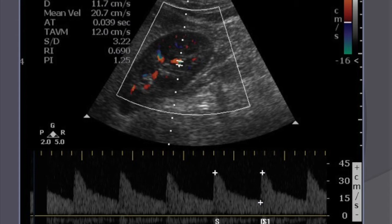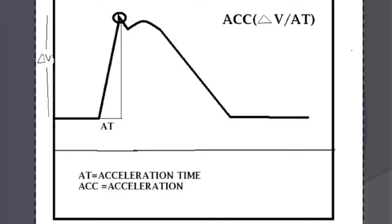When taking a good intraparenchymal spectrum, the measurements to record are peak systolic velocity (PSV), end diastolic velocity (EDV), resistive index (RI), and acceleration time. Acceleration time is automatically calculated with the auto-tracing function, but remember: it is measured from the start of systole as the spectrum begins rising up to its first peak — the early systolic peak (ESP) — and not to the second peak.